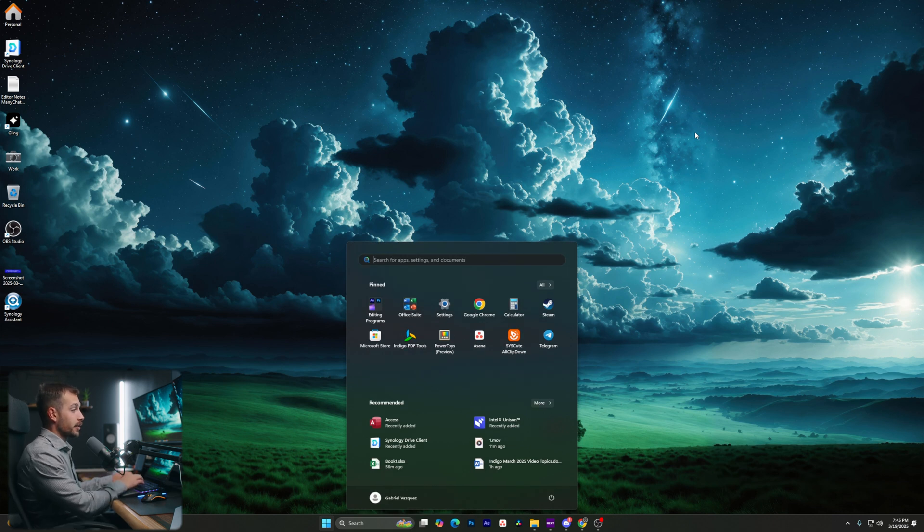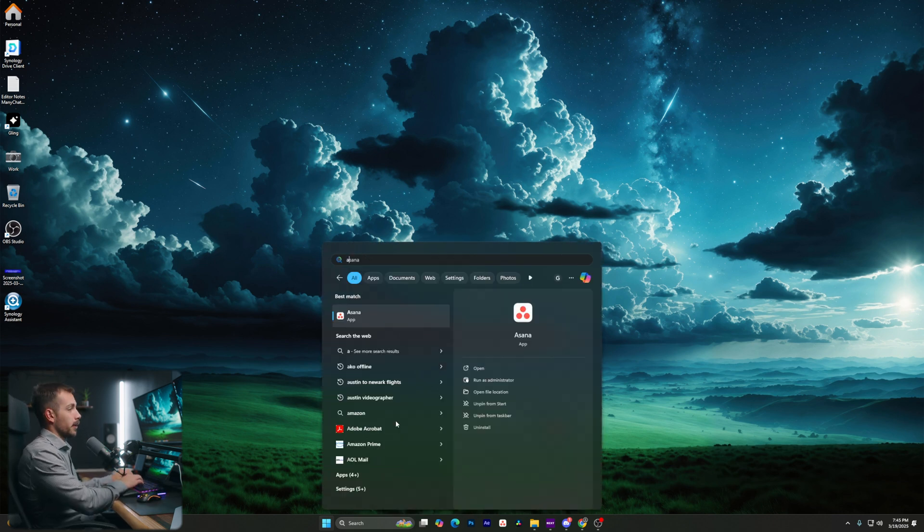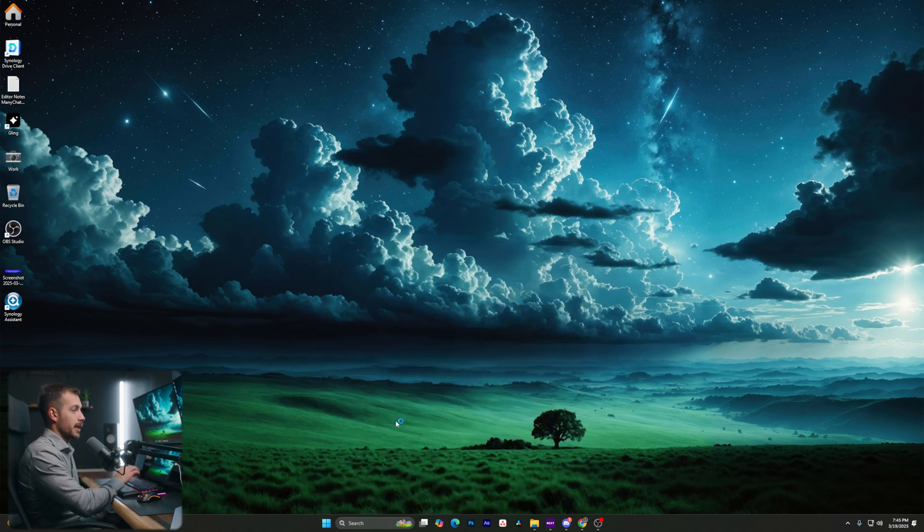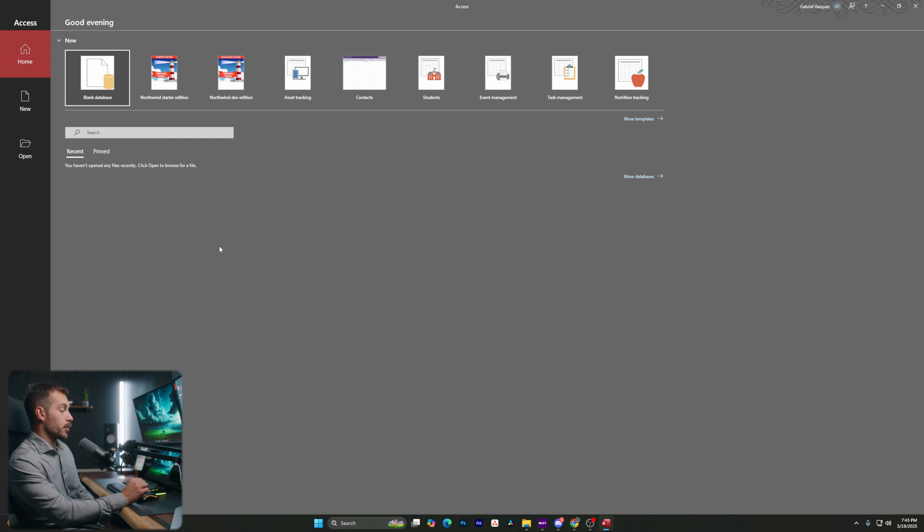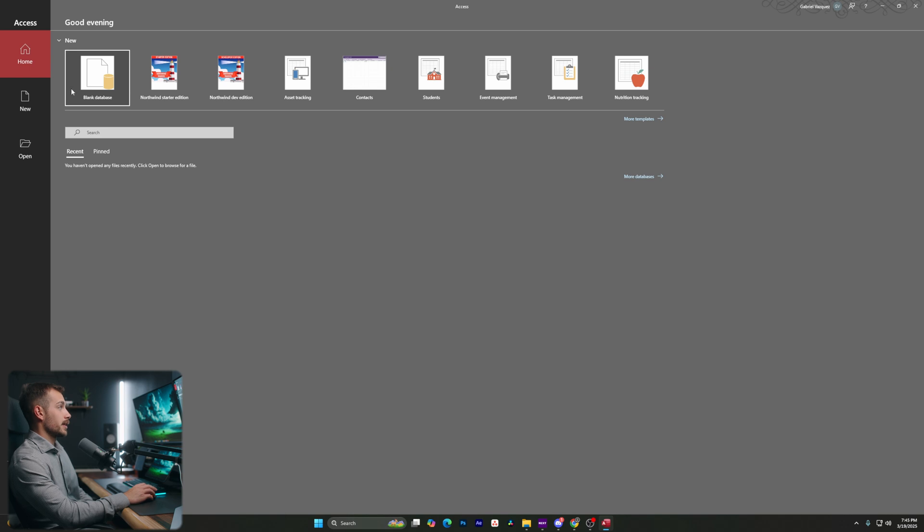Access has just finished installing. And if I hit my start key, I can actually see it right here. Or I could also just type in Access, and we'll see it come up. Let's hit enter. So this is the homepage here of Access 2024. We might also call this the file tab, which we will show you how to access again later once you're actually inside of a database.